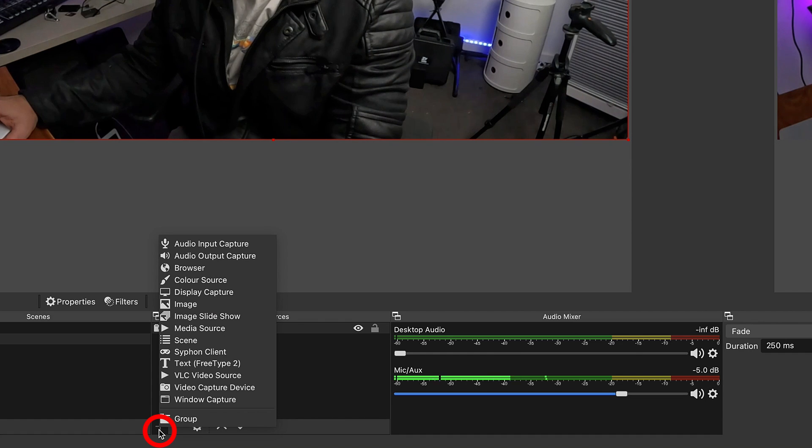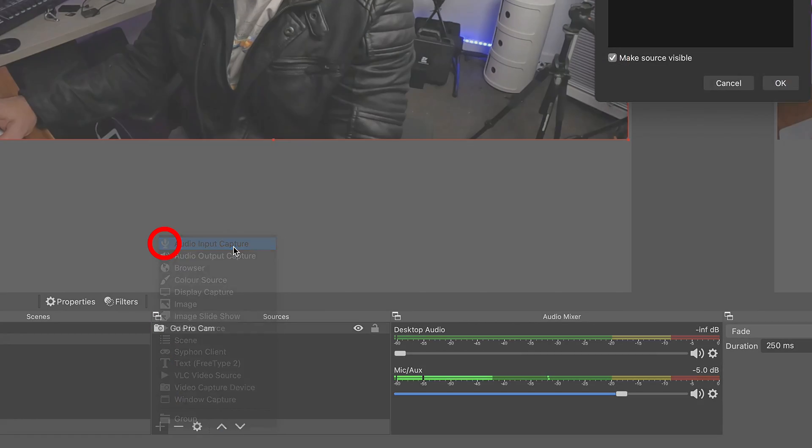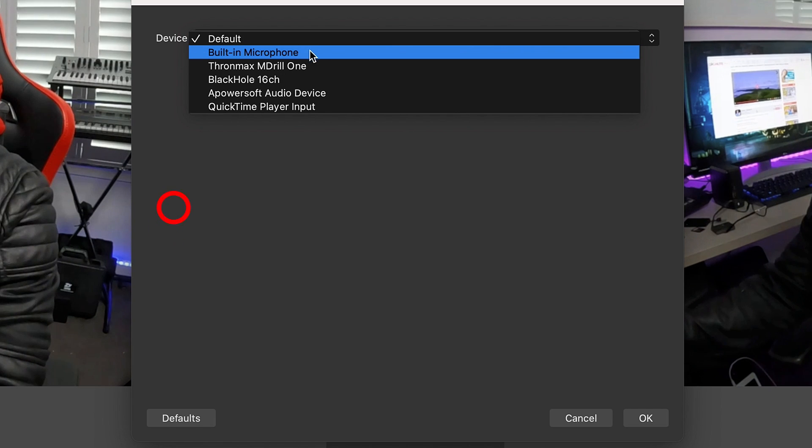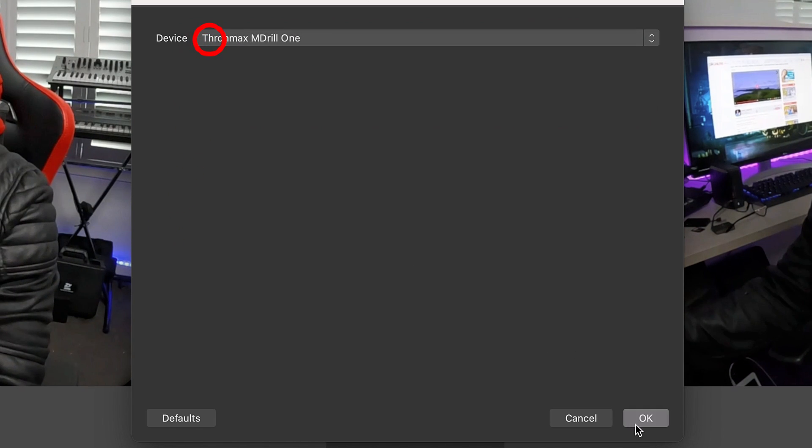Click on the plus button in the sources window and select the audio input option. In the dropdown list, select your connected USB microphone, and once you've done that you're ready to start streaming with your GoPro and connected USB microphone. Hopefully you found this information useful — if you did, feel free to hit me up with a like and consider subscribing to the channel. If you have any comments or questions, feel free to drop them in the comments box below. See you on the next one, bye for now.